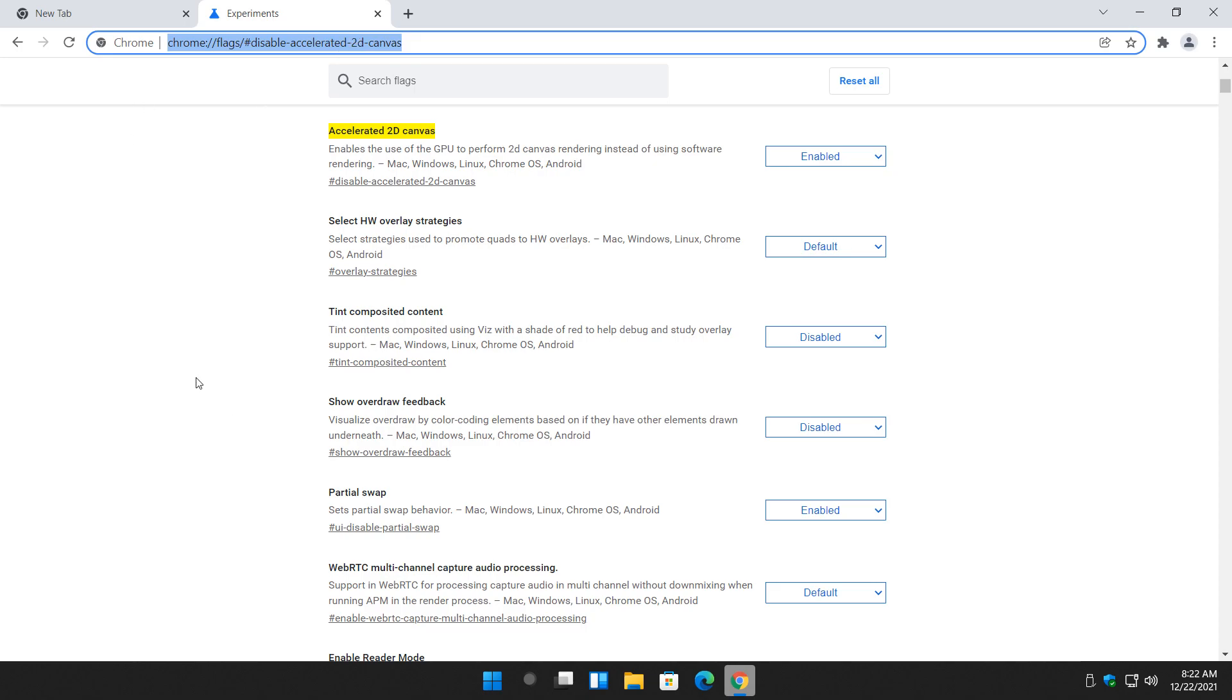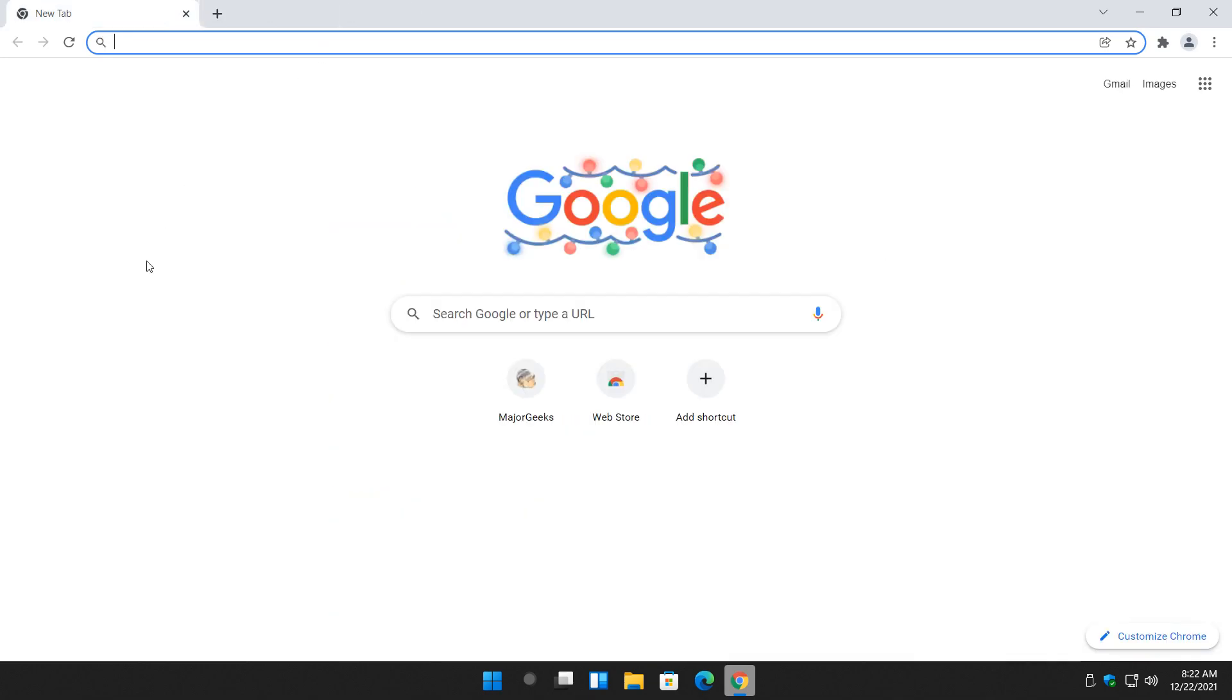So that's a little bit about how the Google Chrome flags work. Again, it's pretty neat. And most people who want to play around can do so.